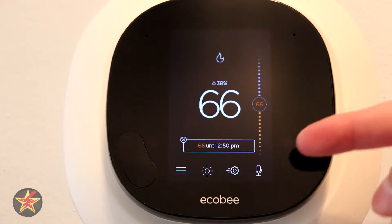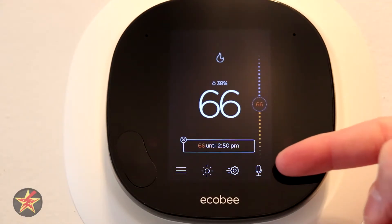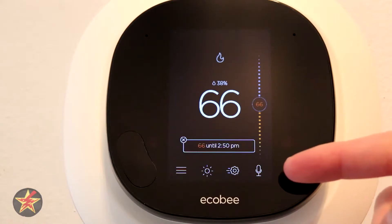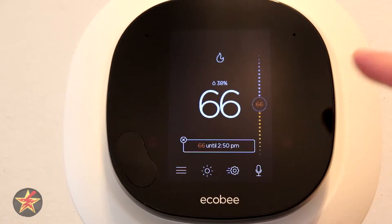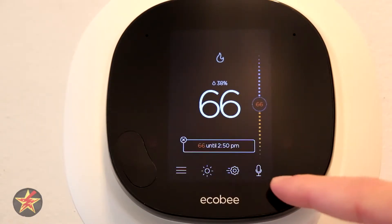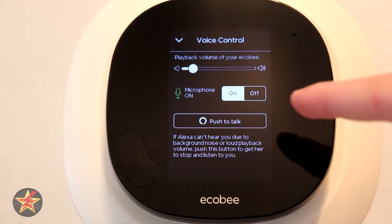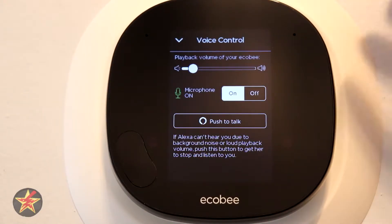We're going to start over here on the right. This is your Alexa control — this is where you would set up Alexa, but you can also click on this to push to talk to Alexa.